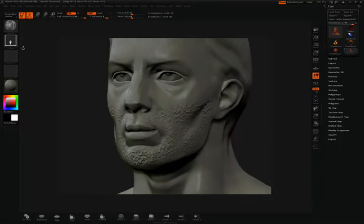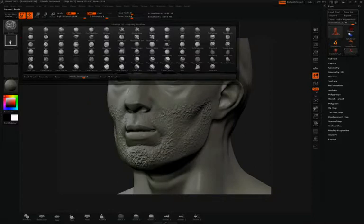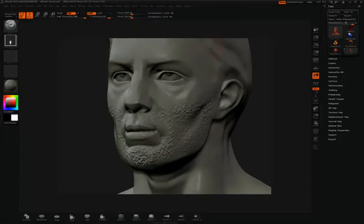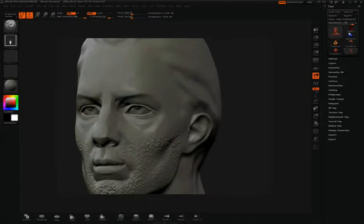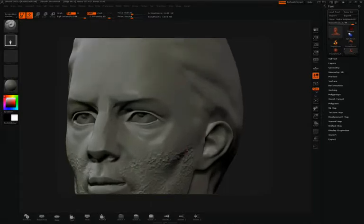But you can apply noise to actually any of the brushes in the brush pop-up. For instance, I'll grab the standard brush, and we can see by default the standard brush doesn't have any noise applied to it.